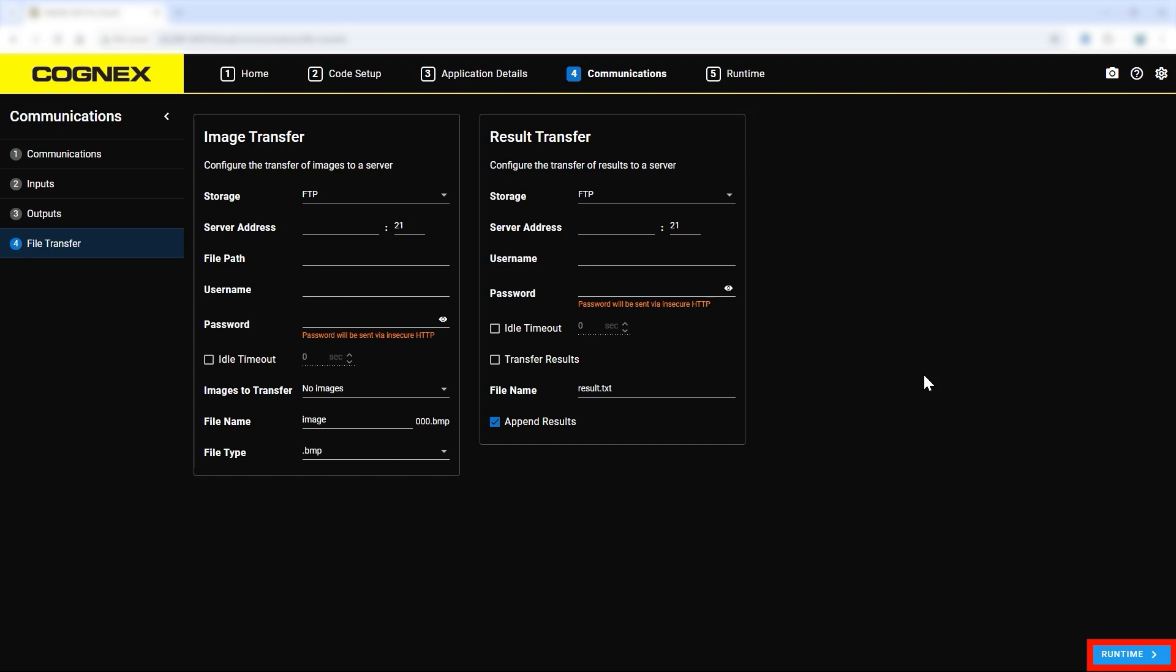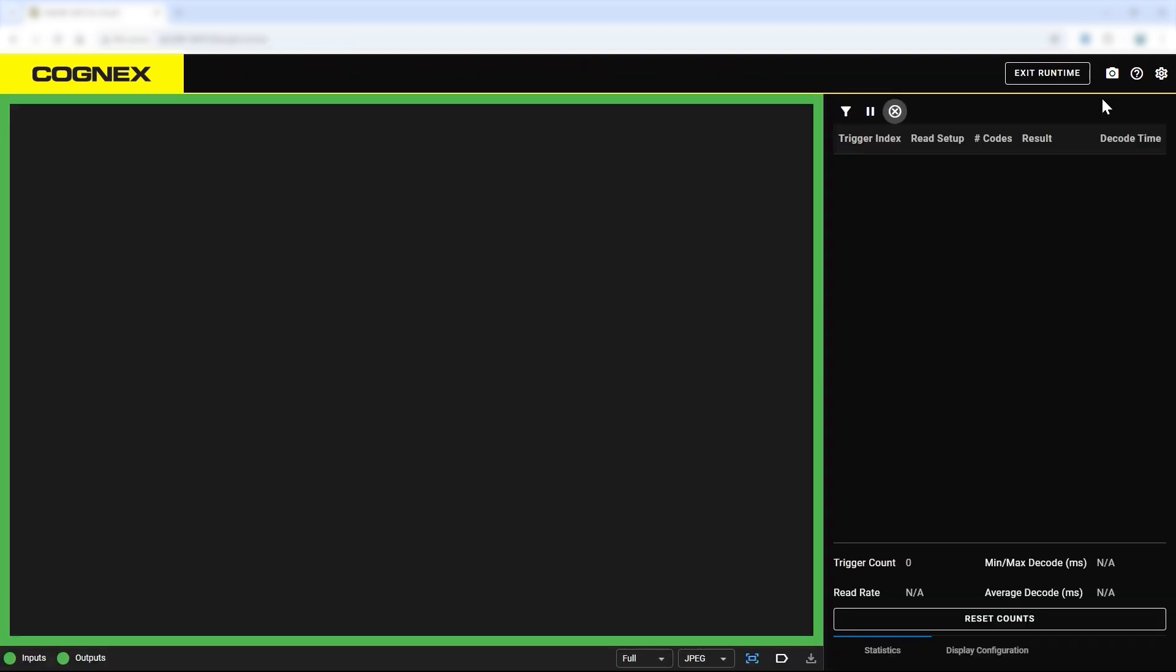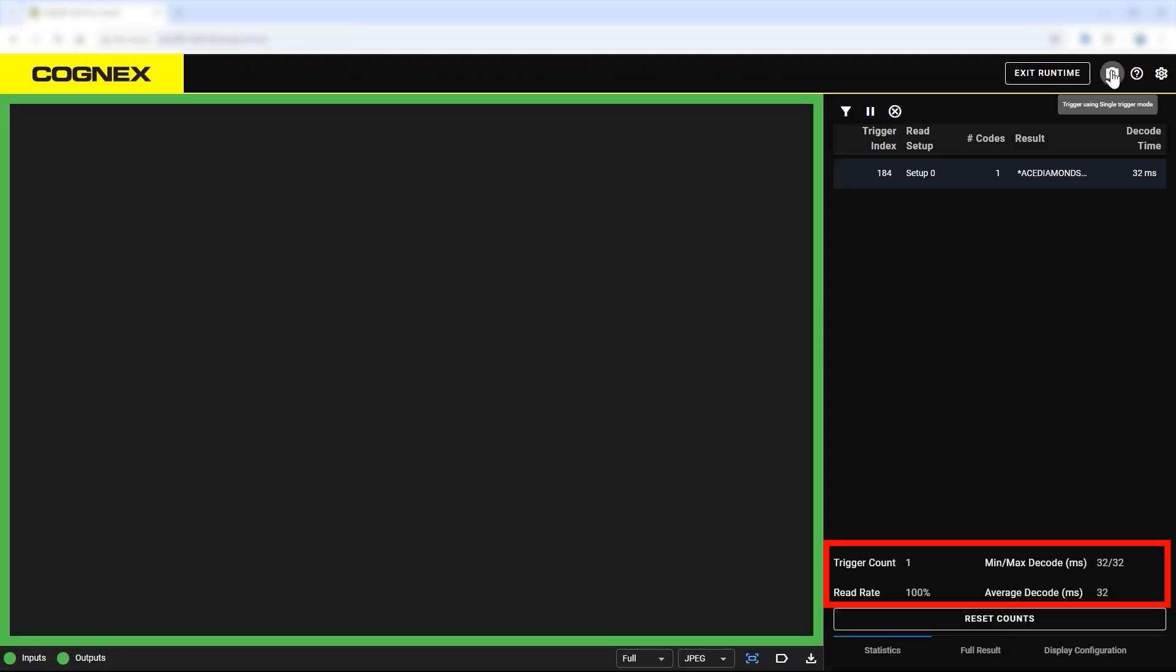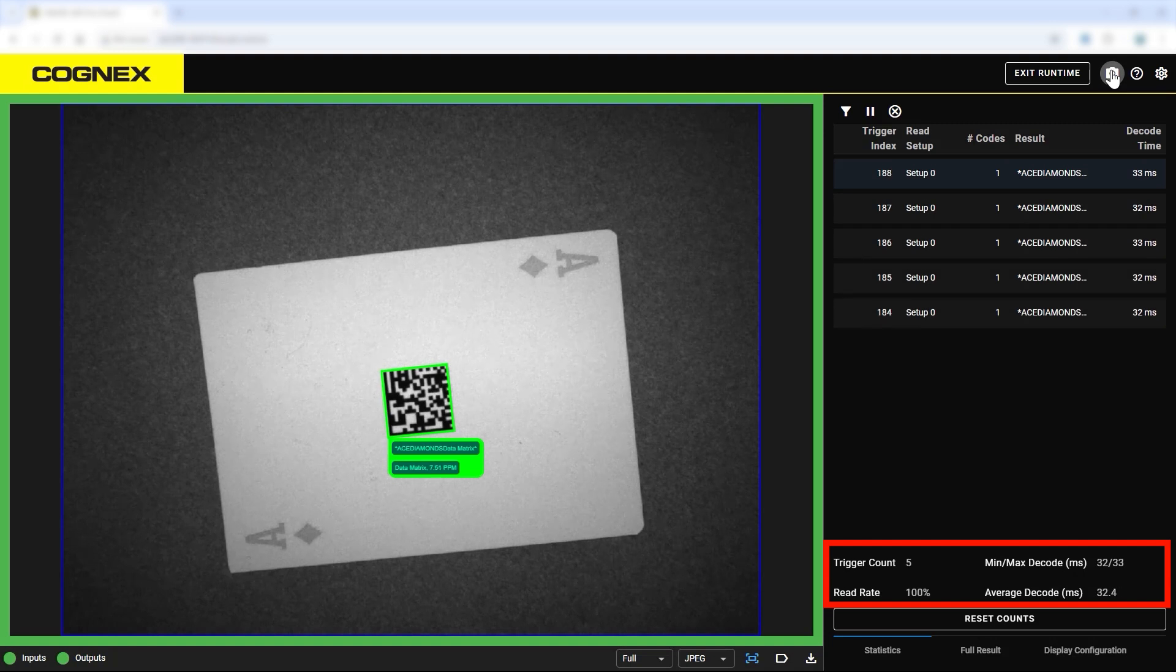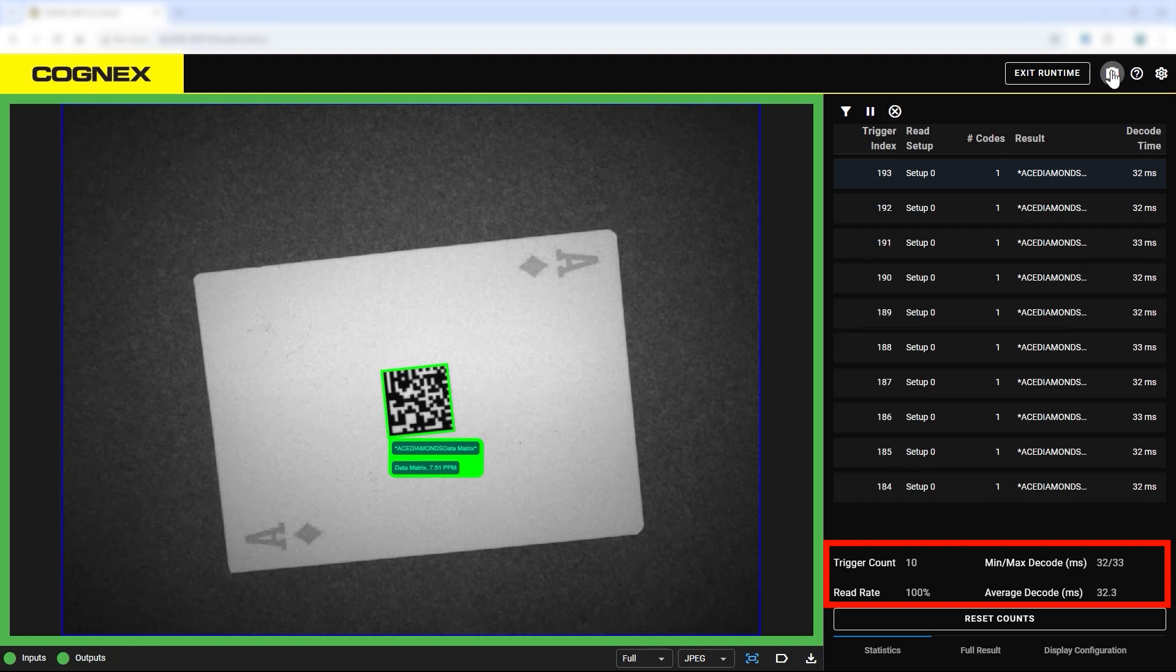Now that the communications tab is complete, the next step in the process is runtime. Clicking on this tab opens the runtime view. Here you will see a summary table showing trigger counts, the current read rate, and decode time statistics.